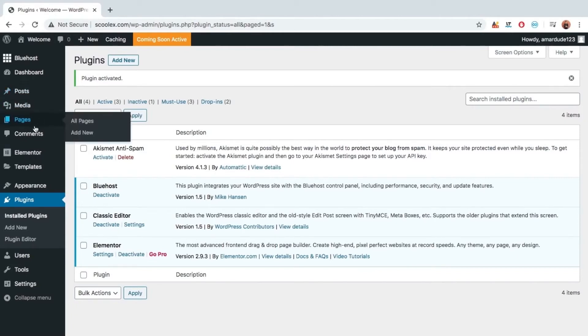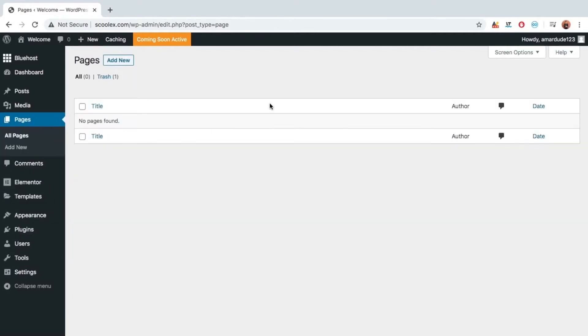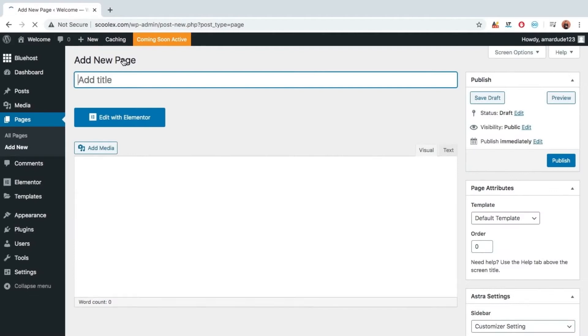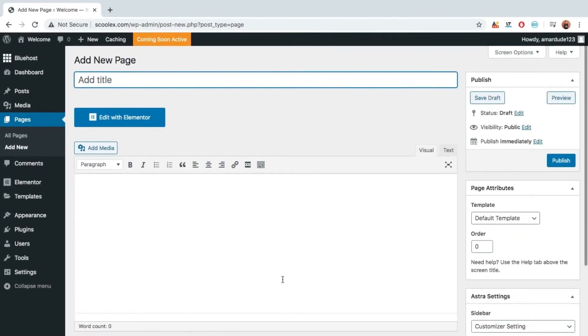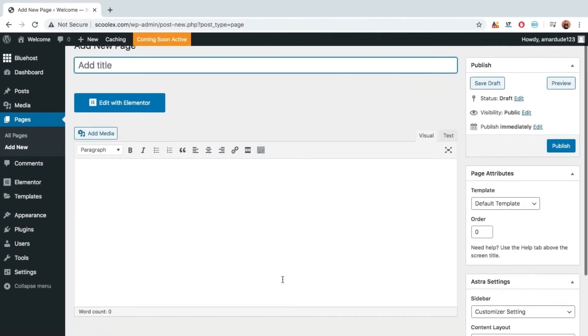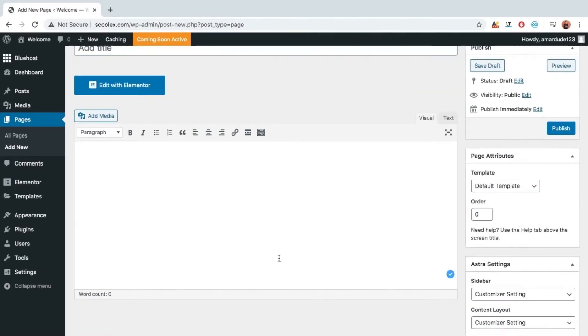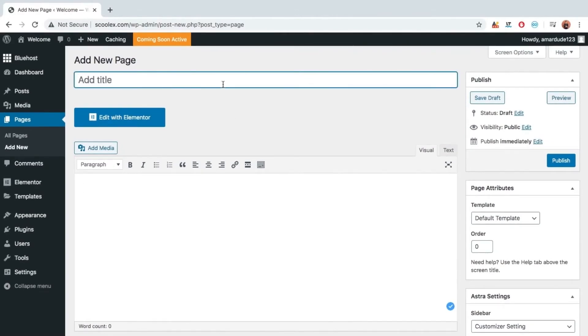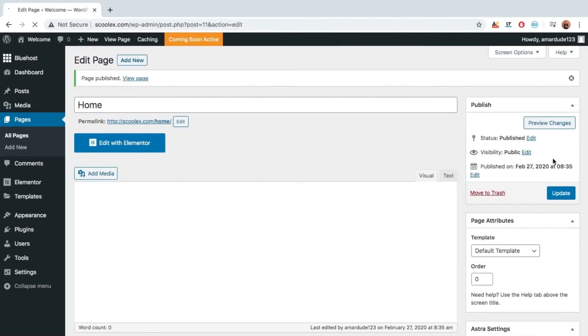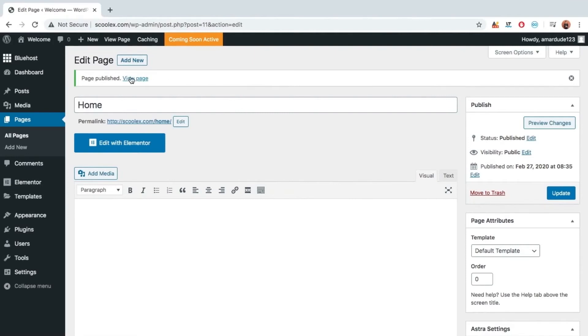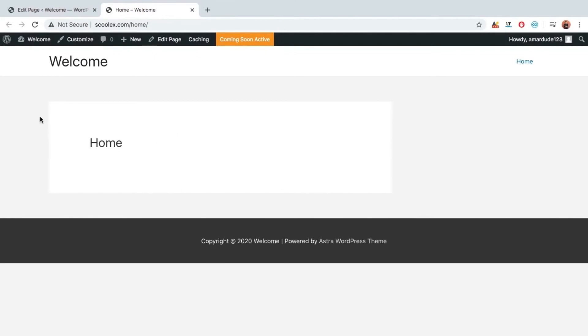Now let's create pages. Click add new. Title here: Home. From here we can publish this page. Now we can view this page from here. As you can see our page is created.